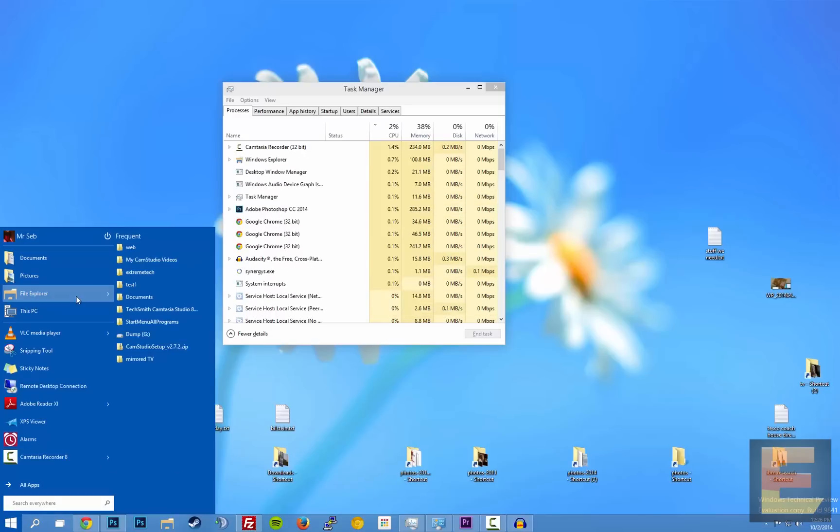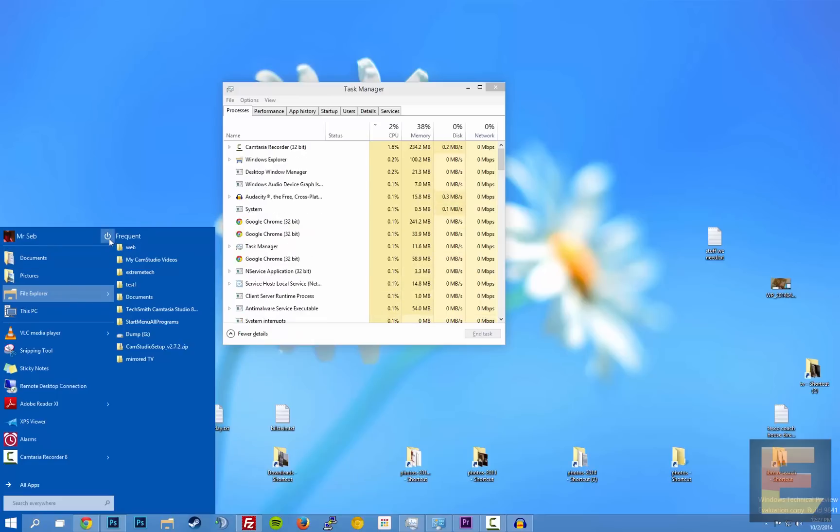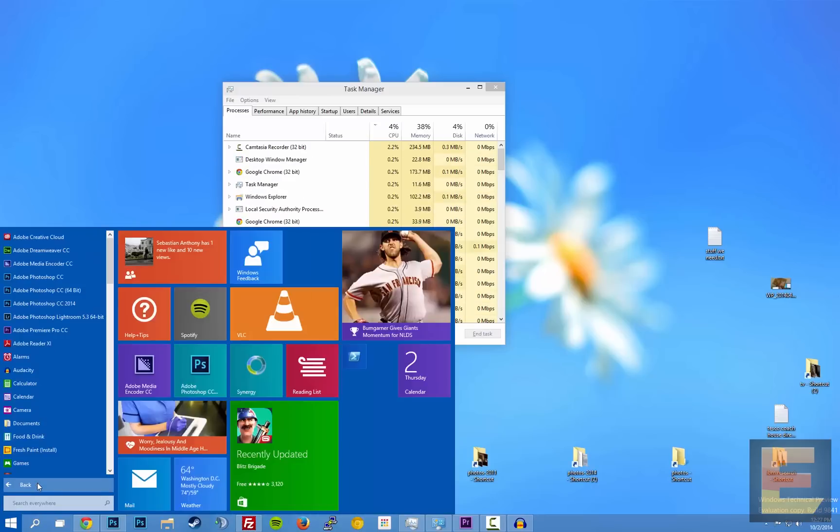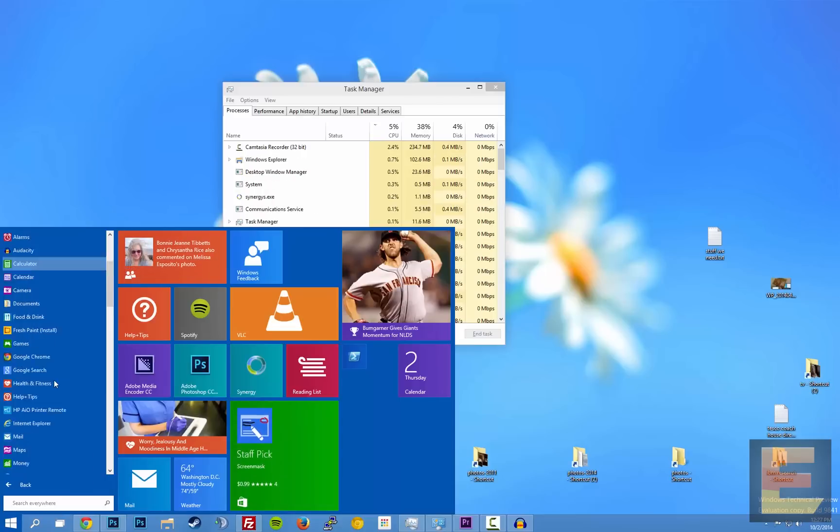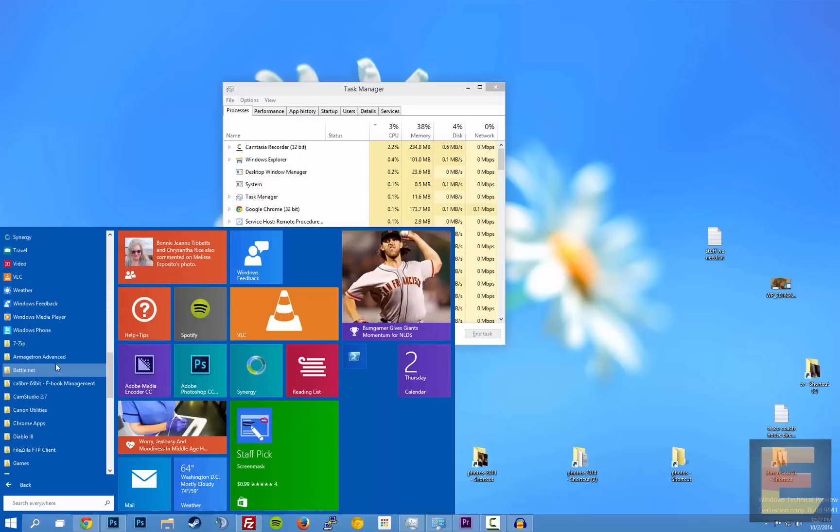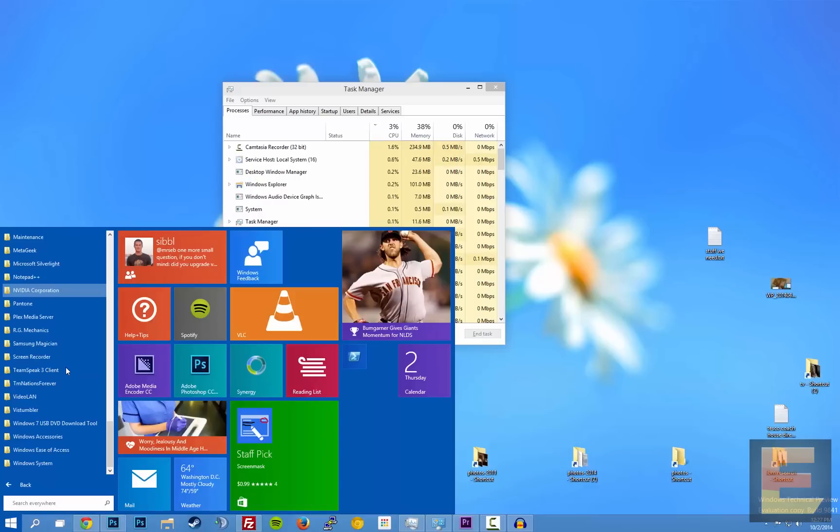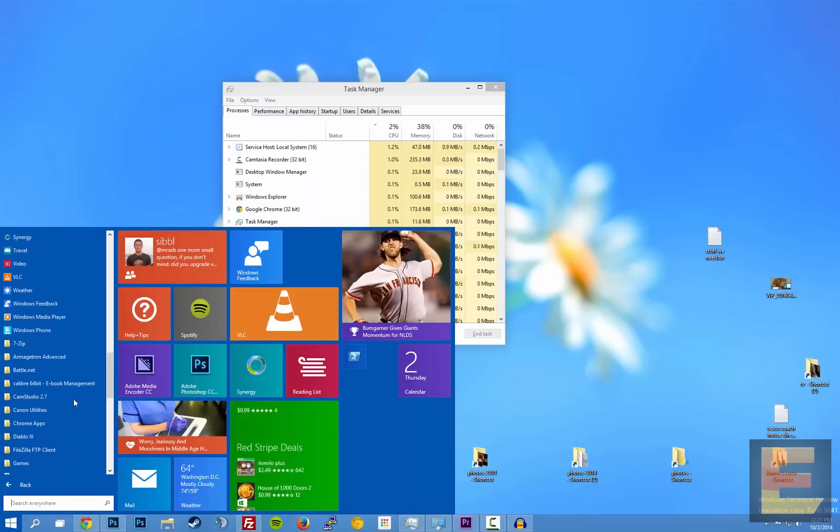You can see you have flyout menus from here. You have the power button up here which I'm not going to click for obvious reasons. You have all apps which shows you all the apps. I haven't looked through this list of apps so apologies if there's anything embarrassing in there.